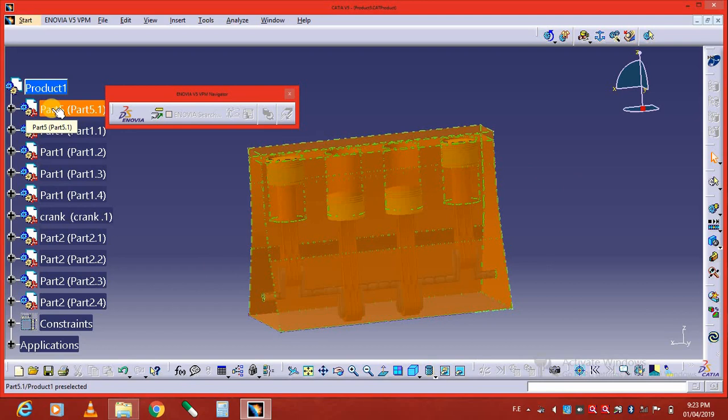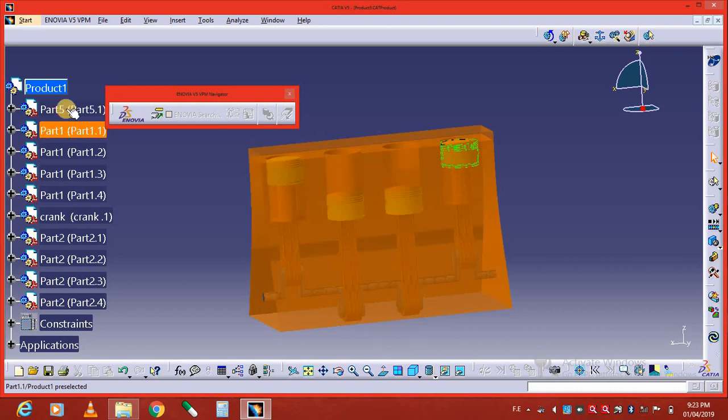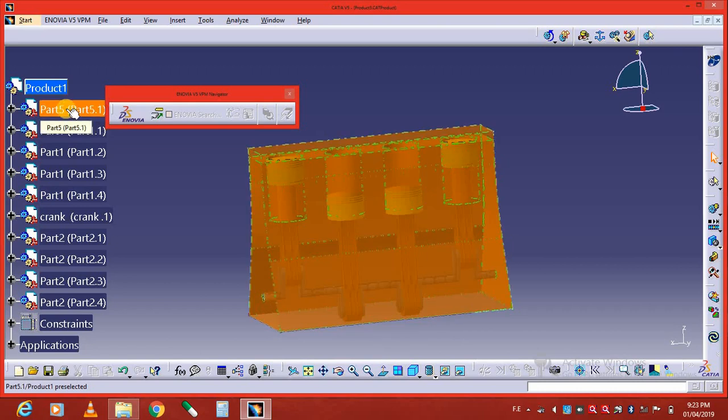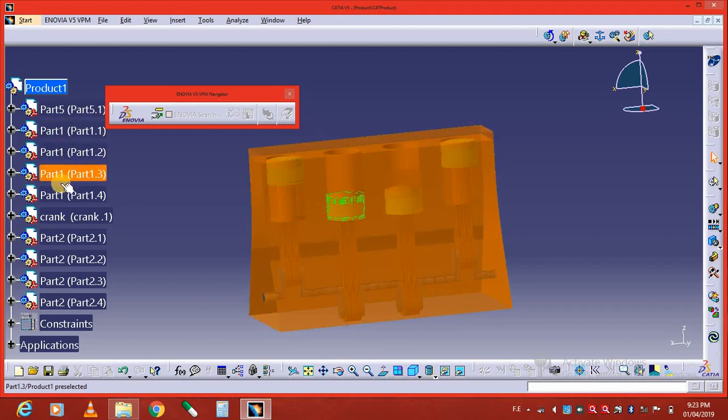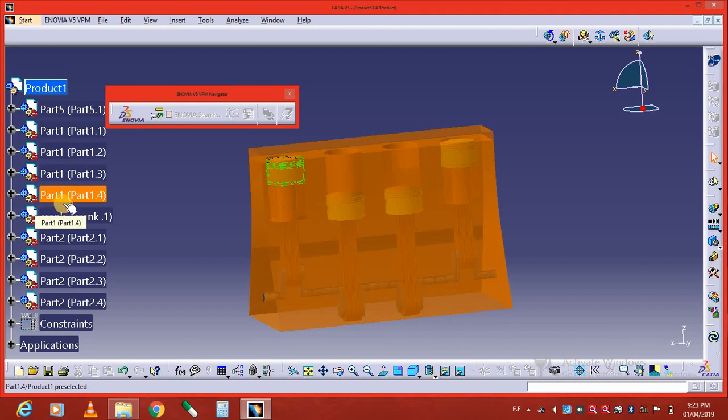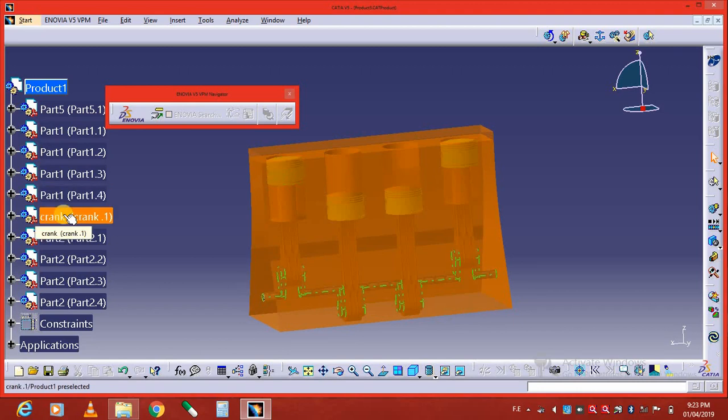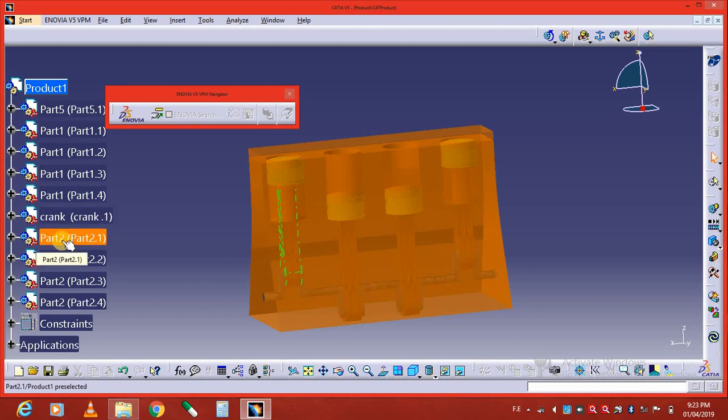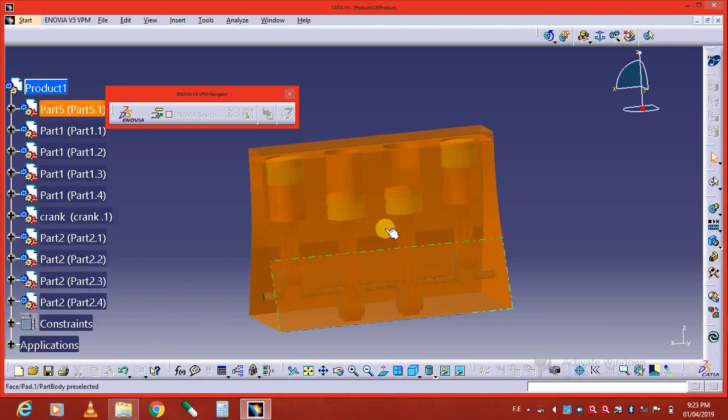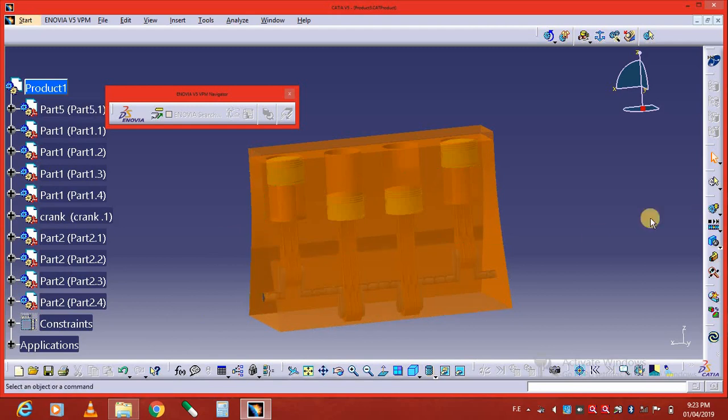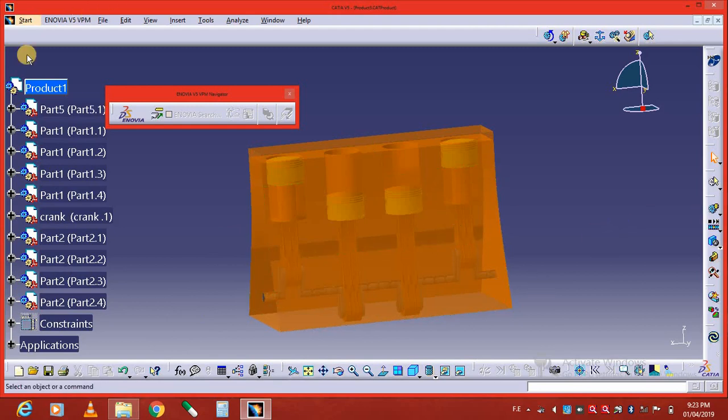This is the cylinder of this four-cylinder part body. This is piston one, piston two, piston three, piston four. This is the crank, this is crank one, and these are the connecting rods. We assembled with the help of this assembly design.